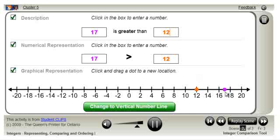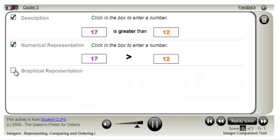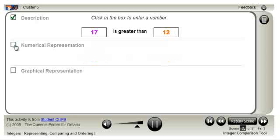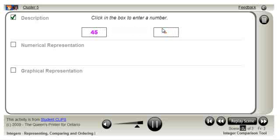Any one of these representations can be hidden by clicking on the checkbox. Given one representation, challenge yourself to determine what the other two would look like.